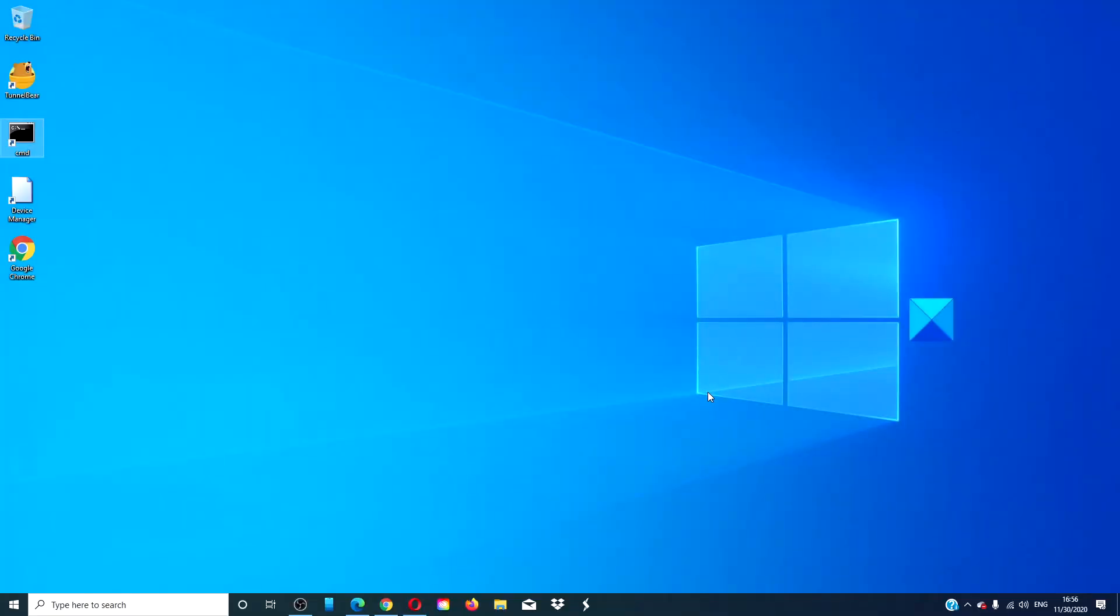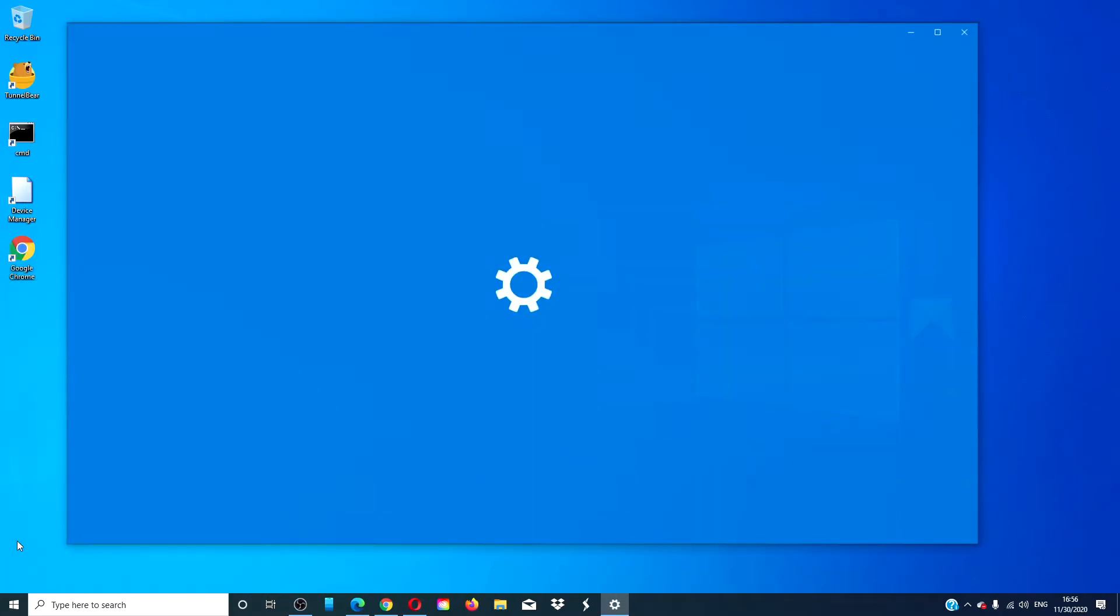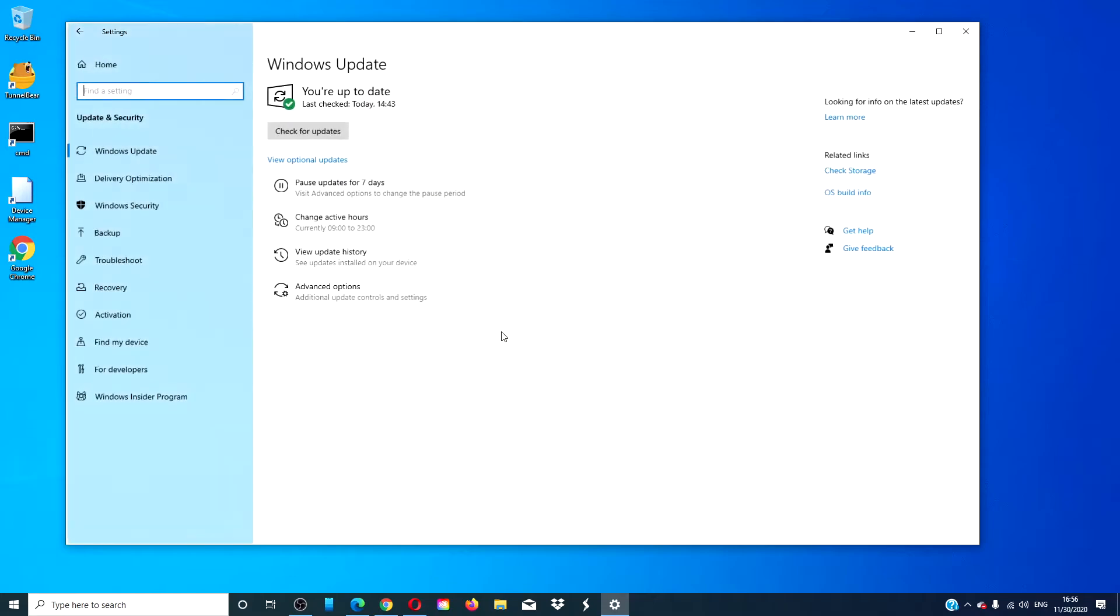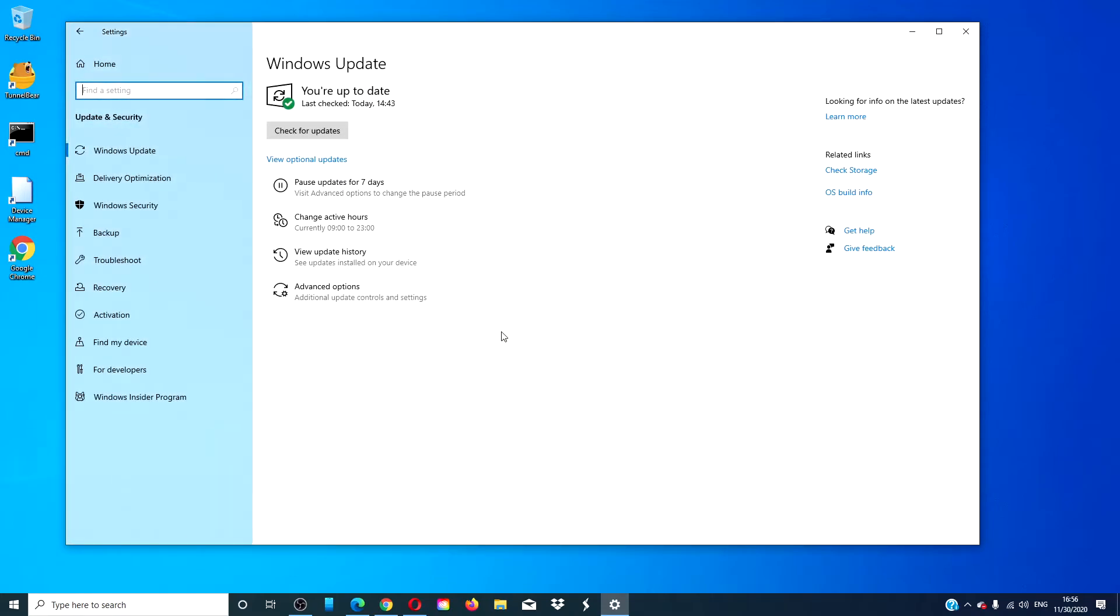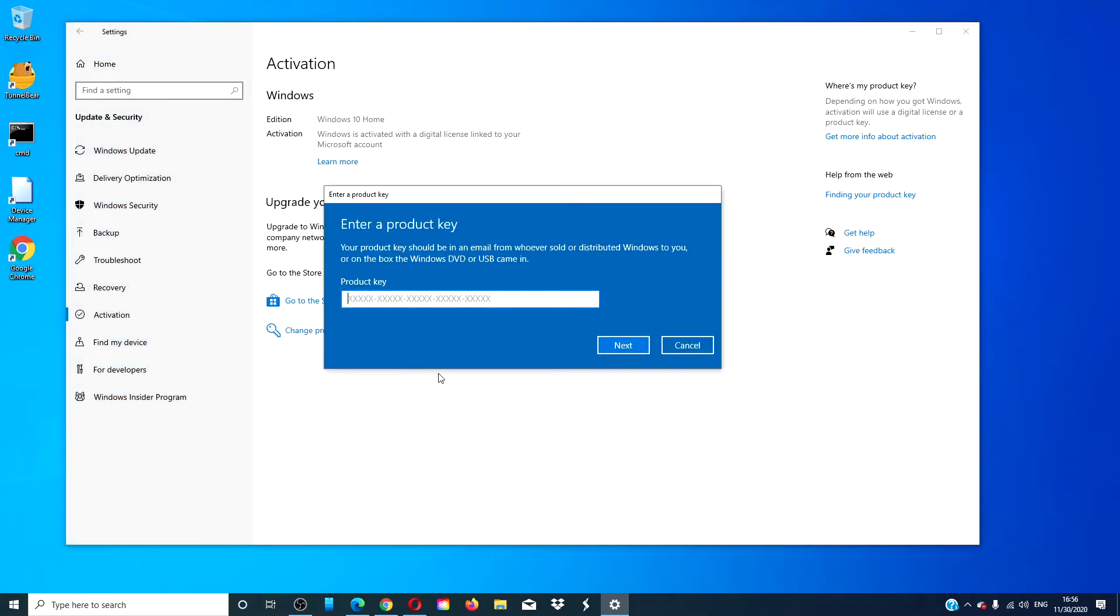If you do not have a digital license, enter your product key. To do that, click on Settings, go to Update and Security, Activation, click on Change Product Key, then enter the product key.